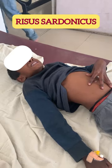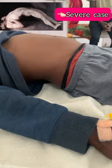Look at the classical risus sardonicus due to intractable spasms of facial and buccal muscles in this patient. He is also developing hyperextension of his back, also called opisthotonous posturing. This is the classical picture of tetanus caused due to Clostridium tetani.